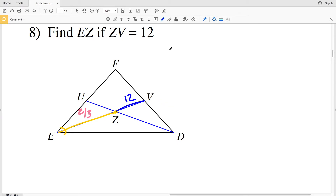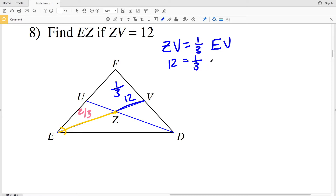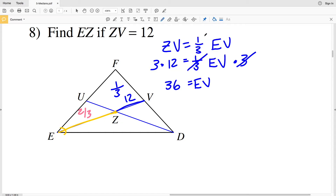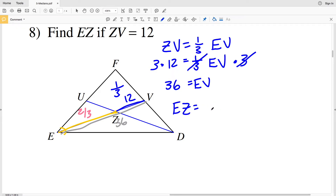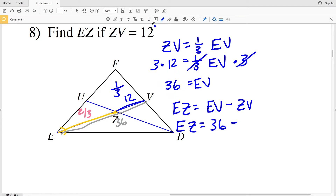We know that 12 is one-third of EV, so ZV equals one-third of EV. That means 12 equals one-third of EV, so multiplying both sides by three gives us EV equals 36. Now knowing that EV is 36, we subtract 12 from 36 to get EZ. So EZ equals EV minus ZV, which gives us EZ equals 24. Twenty-four is our solution for number eight.